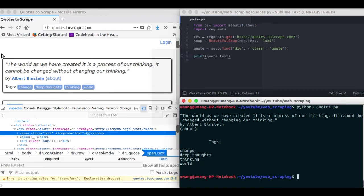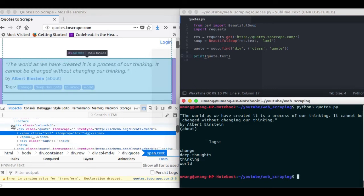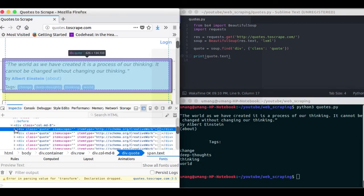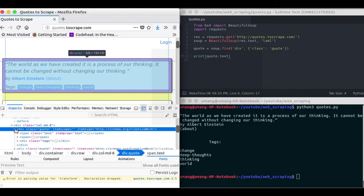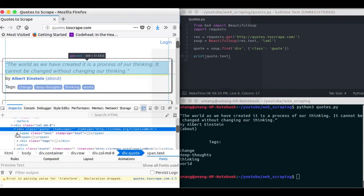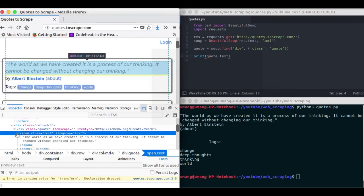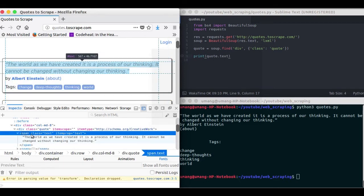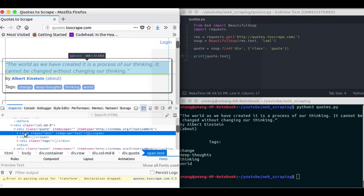But you may find that it is not properly ordered because of some new lines, some tabs and other stuff available in the div.